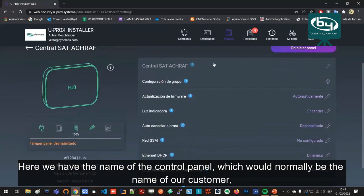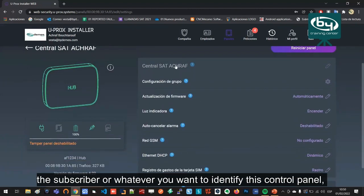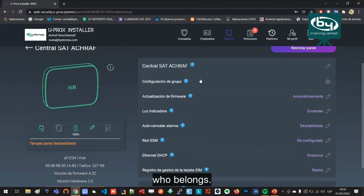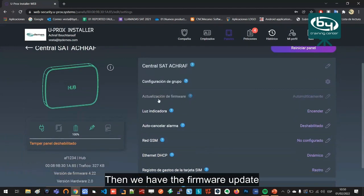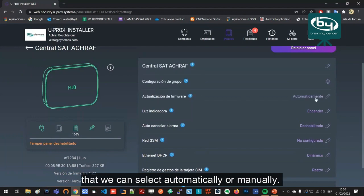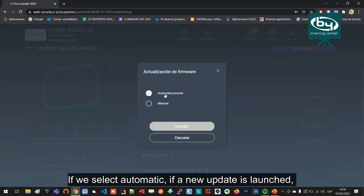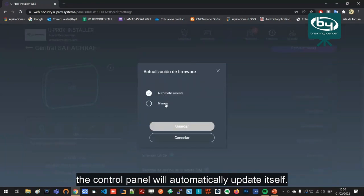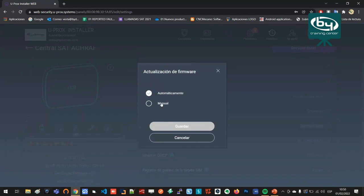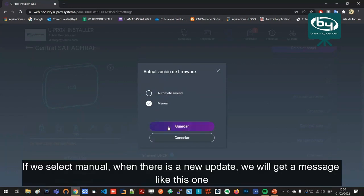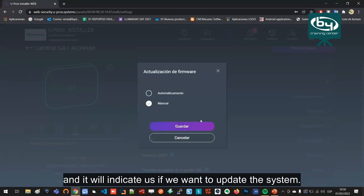Here we have the name of the control panel, which would normally be the name of our customer, the subscriber, or whatever you want to identify this control panel. Then we have the firmware update that we can select automatically or manually. If we select automatic, if a new update is launched, the control panel will automatically update itself. If we select manual, when there is a new update we will get a message and it will indicate if we want to update the system.